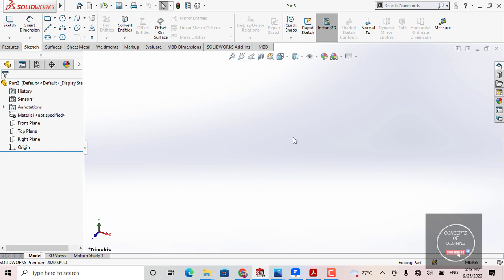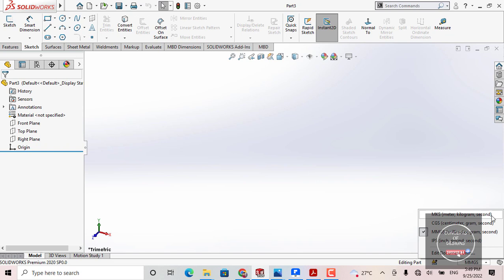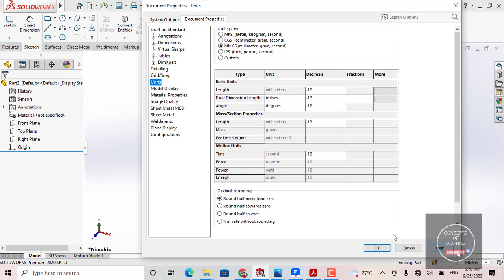The first thing you have to do when you enter the SOLIDWORKS working area is to check the unit of your model. From here you can choose and change the units. It has already been selected as MMGS — which is millimeter, gram, and second. You can also get centimeter-gram-second, meter-kilogram-second, and other options. Generally we use MMGS, so it has been selected as default.